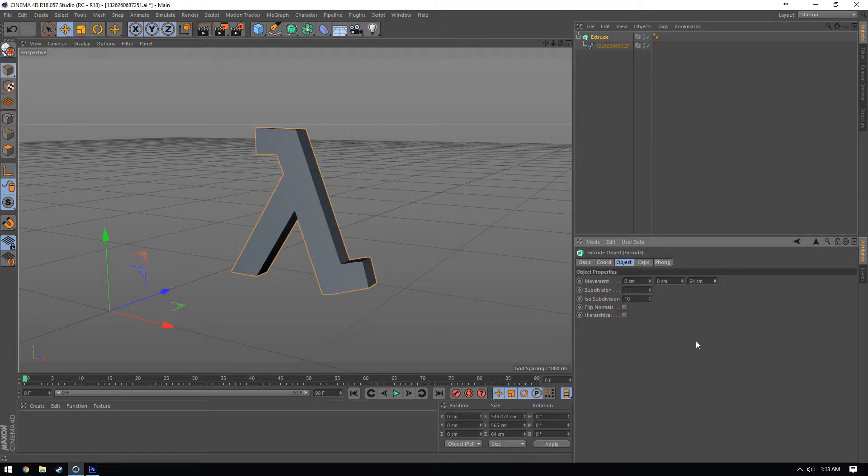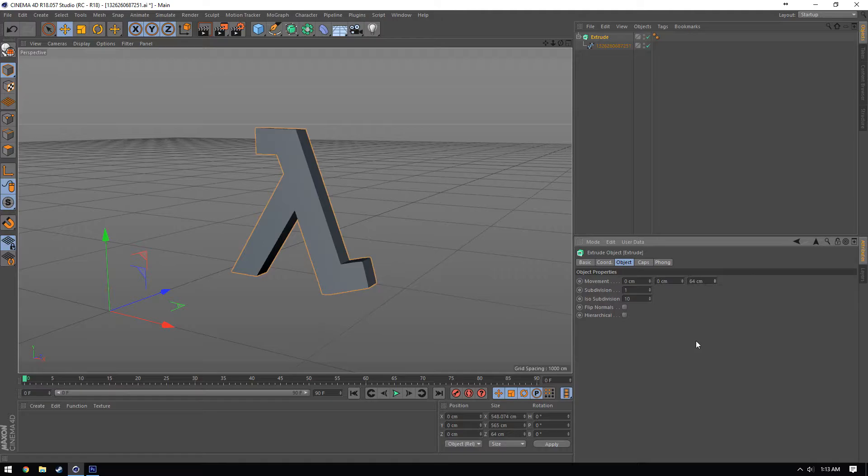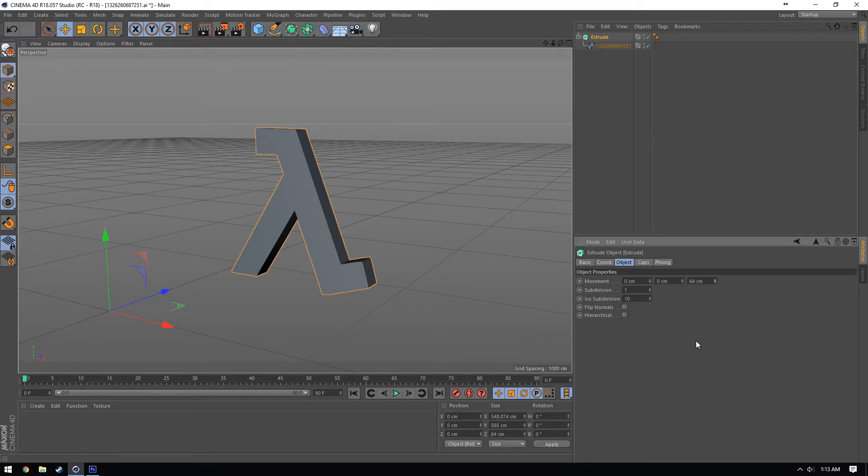So if you guys ever want to see anything further past this, I would suggest leaving a comment below and letting me know that you want to see it. But for now, that's basically all you need to take any object from Photoshop and import it into Cinema 4D to make it a 3D object. Simple as that.